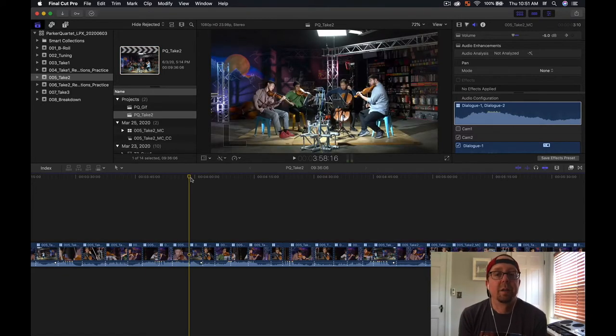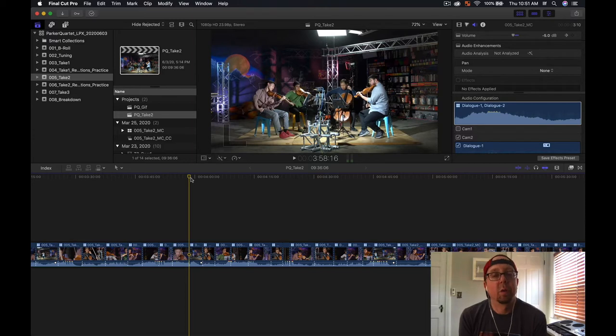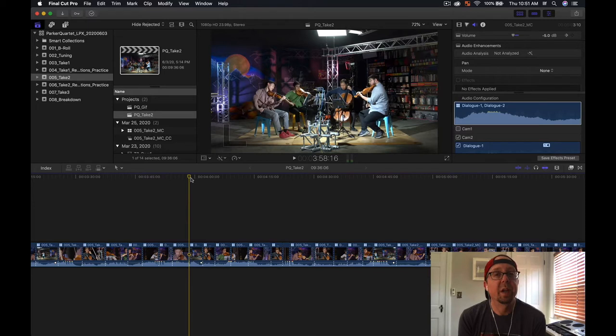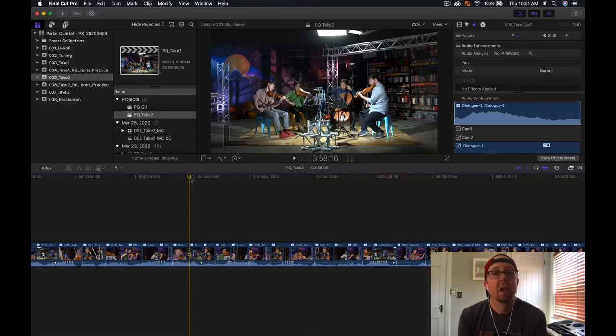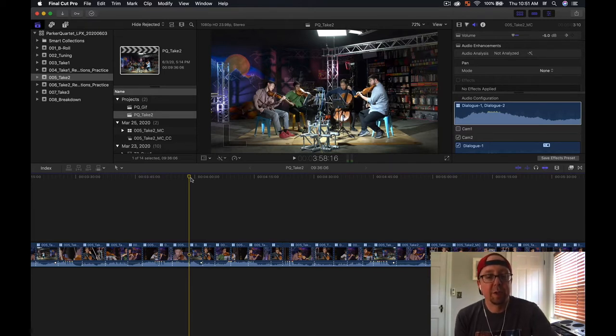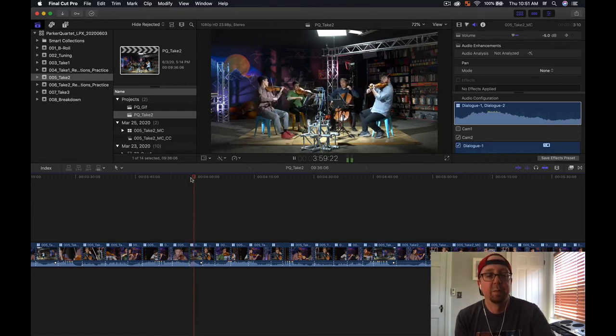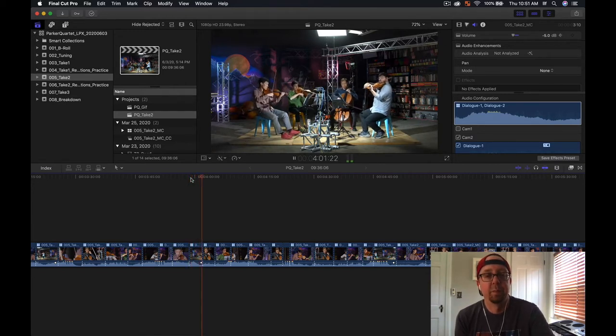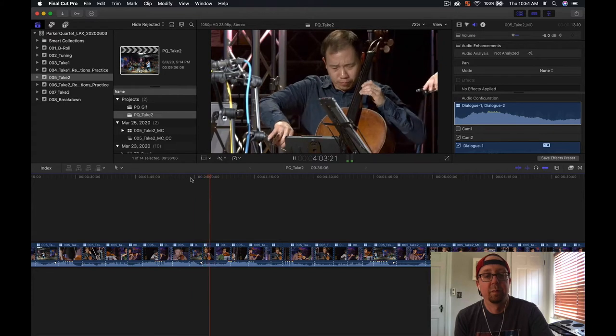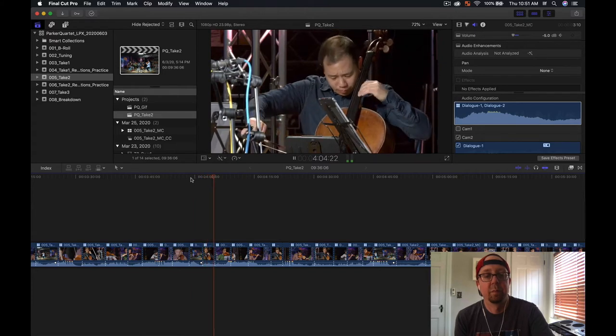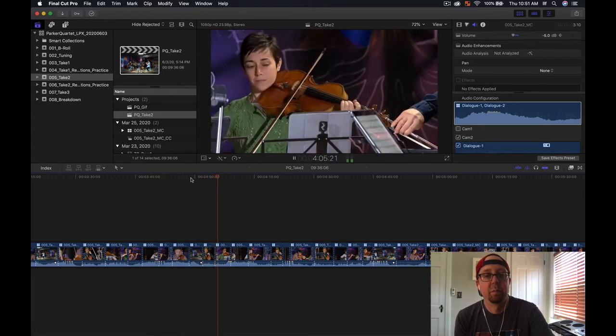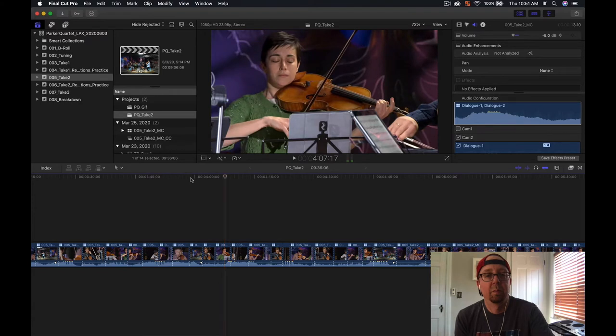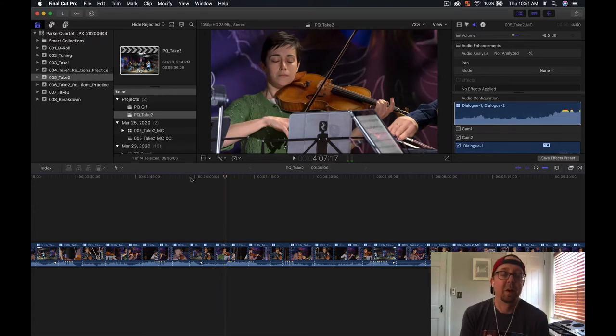Here is the Final Cut project that we are working with, and this video is of a musical group named the Parker Quartet that came into our studio earlier this spring. I'll just play a couple seconds of this for fun. That's awesome.